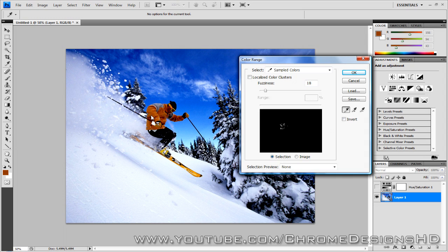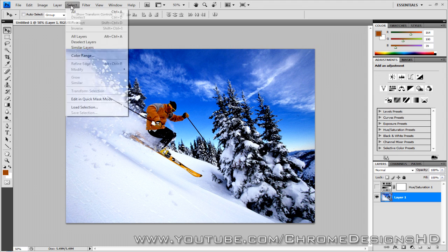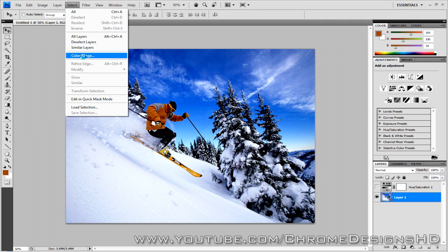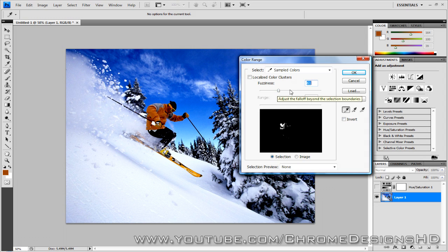So you can either go clicking around and you could go to fuzziness and drag it up, maybe go to 40. Control Z. Okay my bad, go back to color range. Maybe just go to 60 and you'll see it's picking up a bit of the ski there. The fuzziness is like the tolerance, it says how sensitive it is.